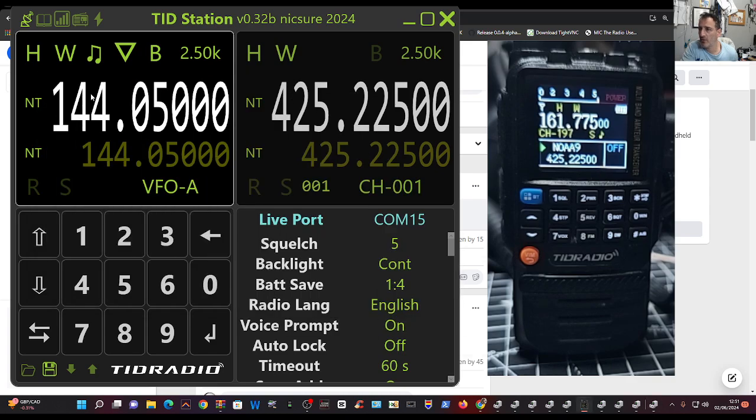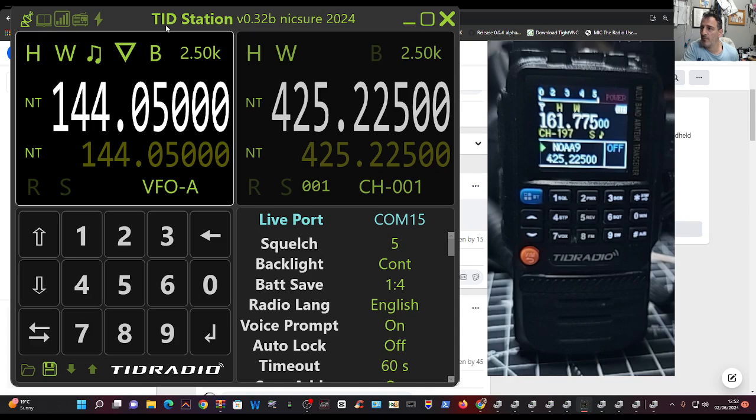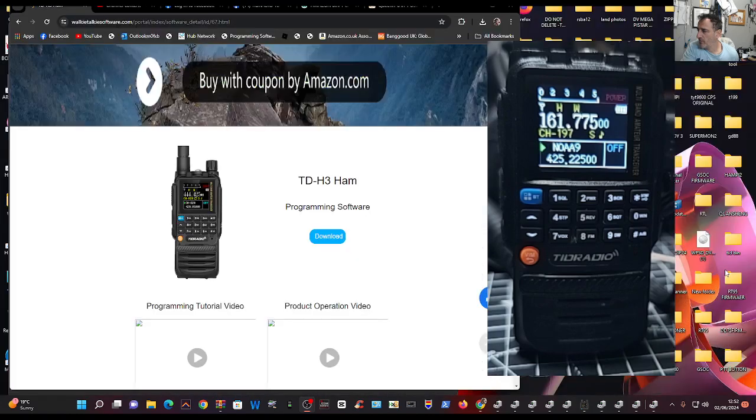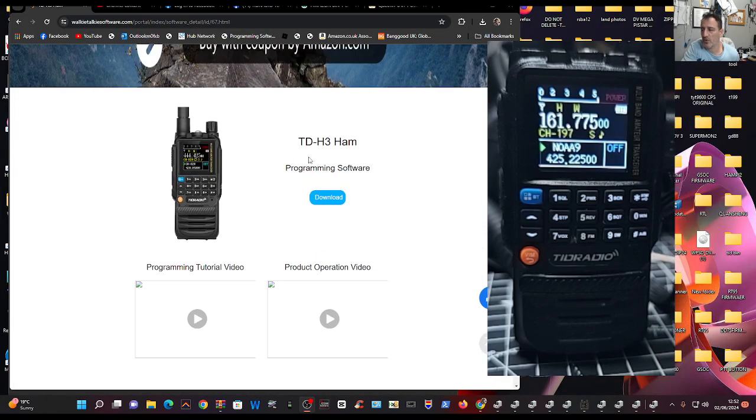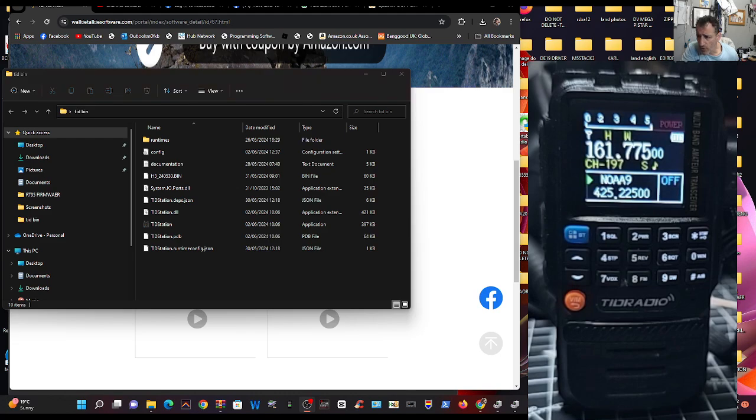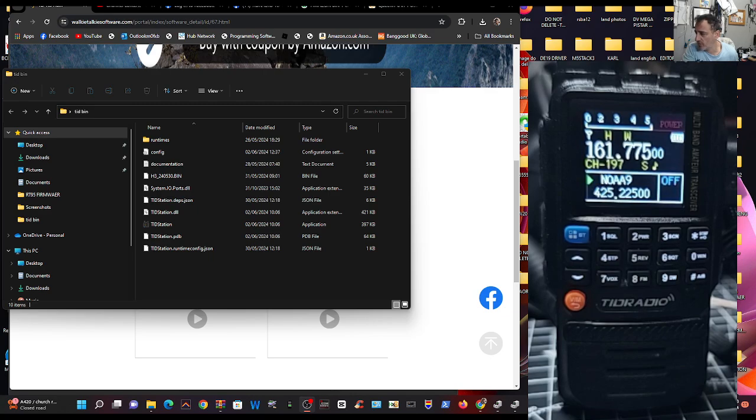Close that down. Go to the top here of the TID station, go to the lightning bolt on the right, okay? And then you're going to need to get your firmware download. So here's the place to download the firmware and the latest one ends in 30. The full number is 240530 and it adds the dimmer feature, which we'll have a look at, see if we can find it in a sec.